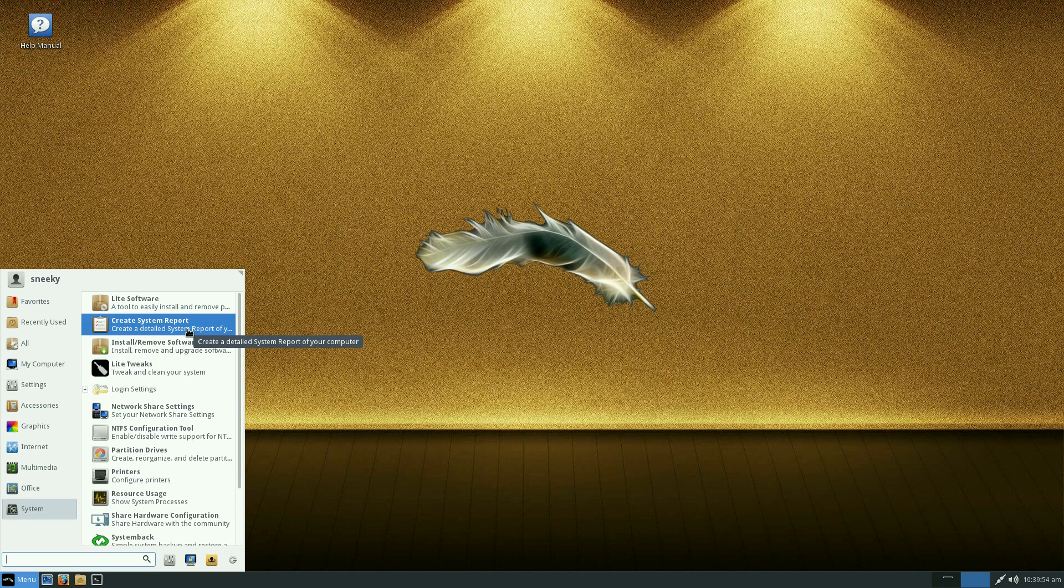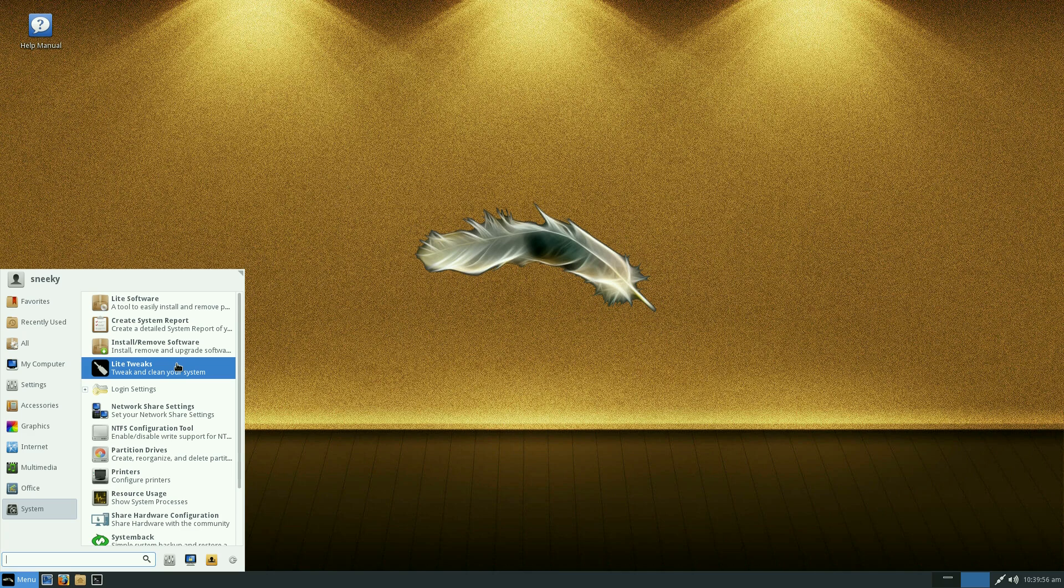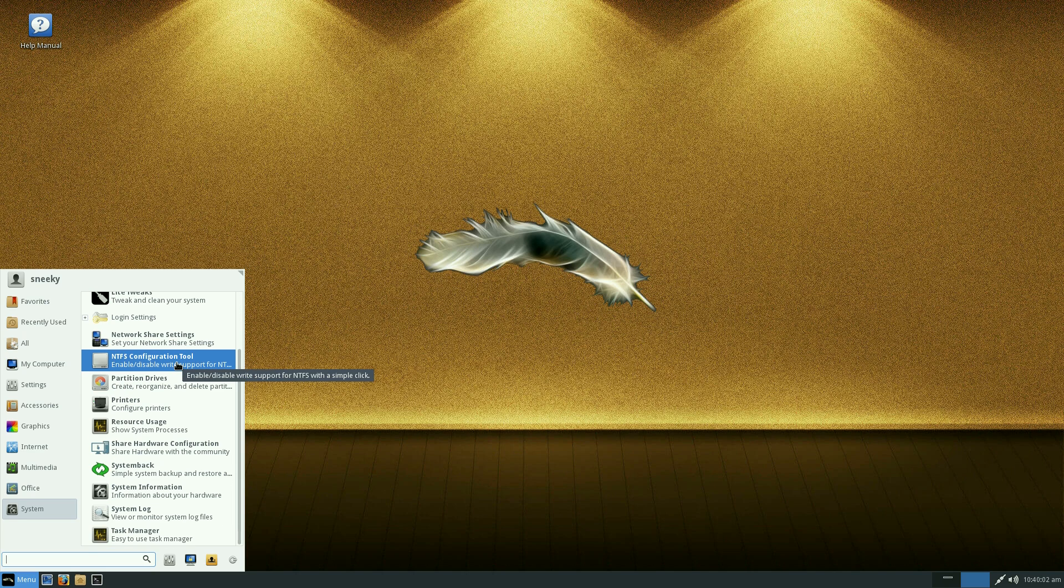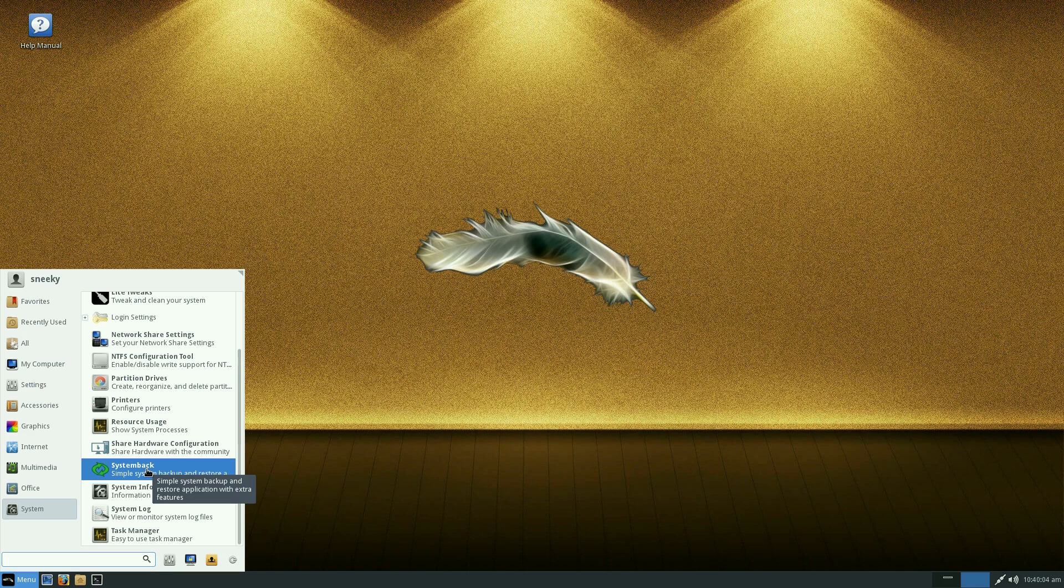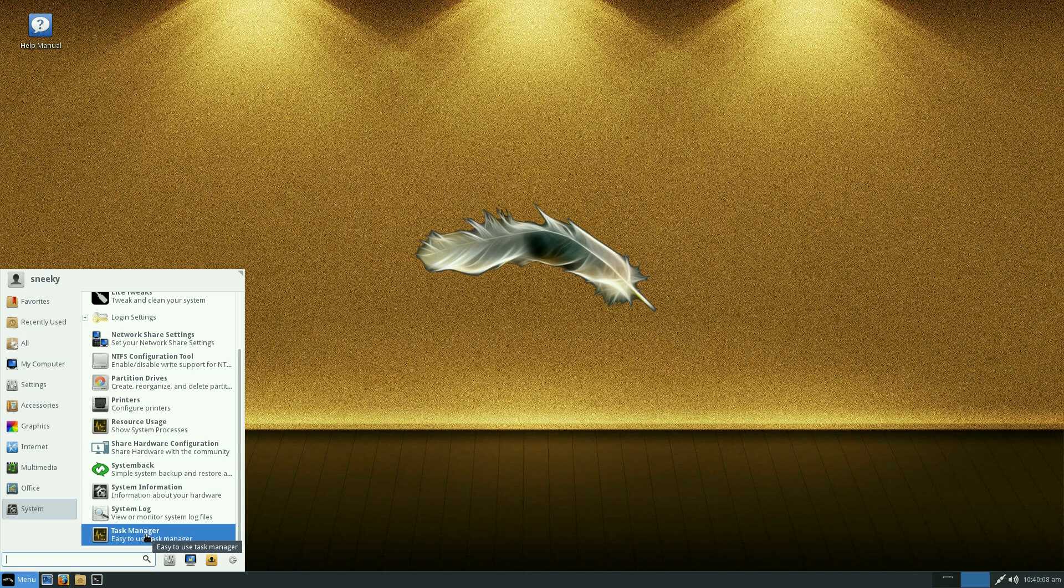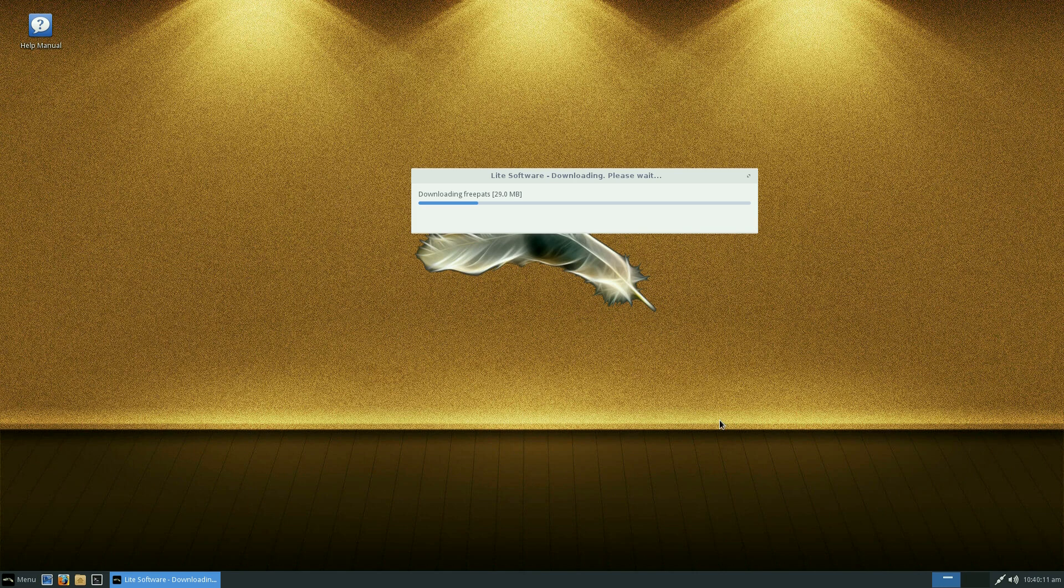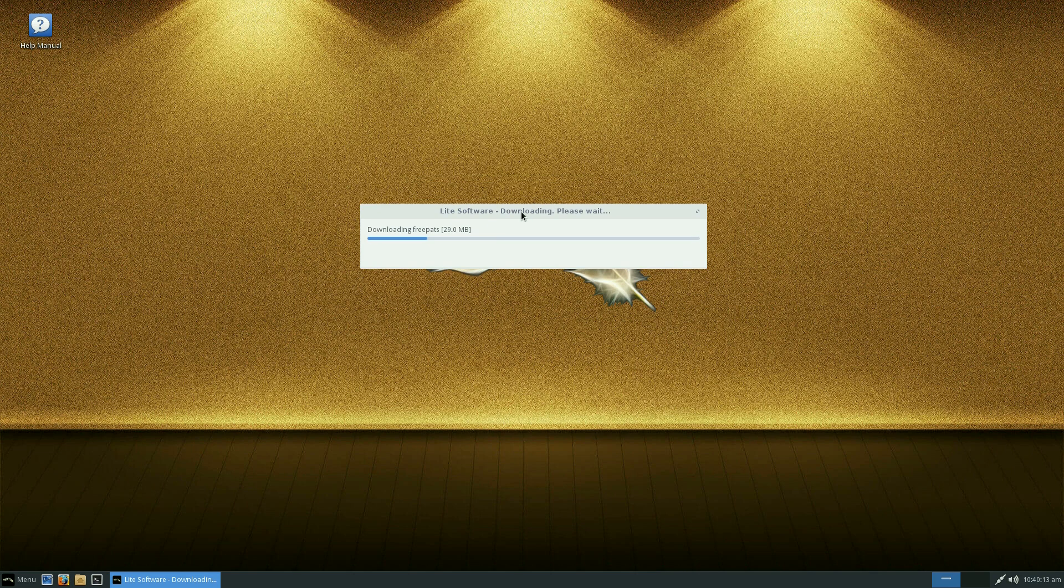System again, as we've already been to before. You can create a detailed system report if you want to. There's light tweaks to clean your system. I looked at it earlier. Not too sure about that, it all depends isn't it really. System back for backing up and restoring the whole system. System log and your task manager. Can we go back to the other window and see what's happening? Not a lot really. Got a bit stuck there, isn't it? That's not very good at all. That's the only downside so far.